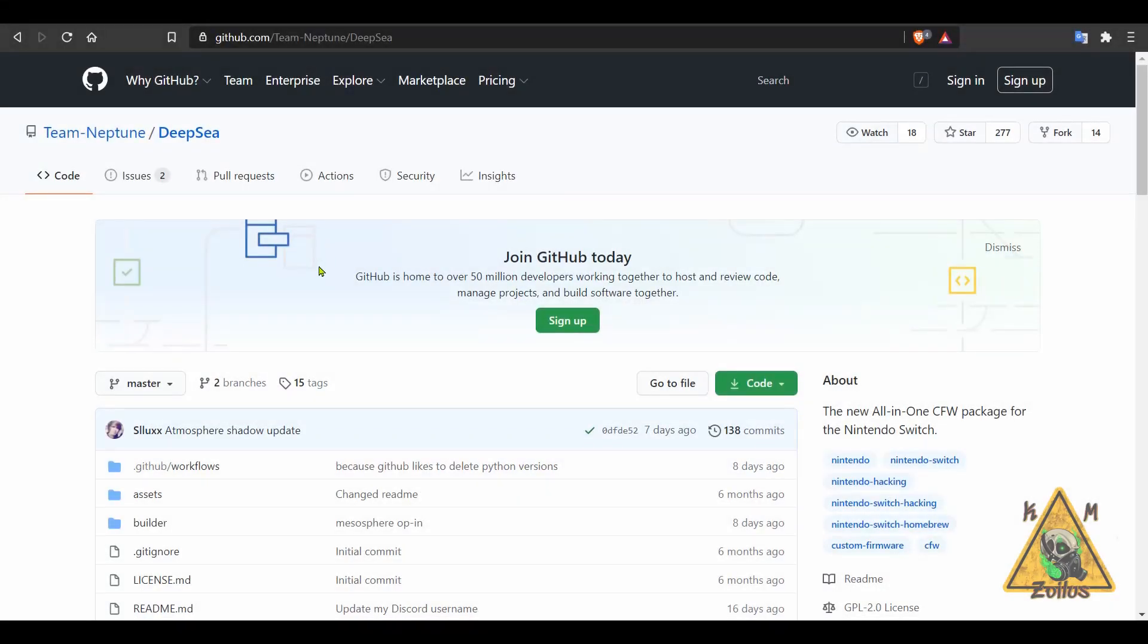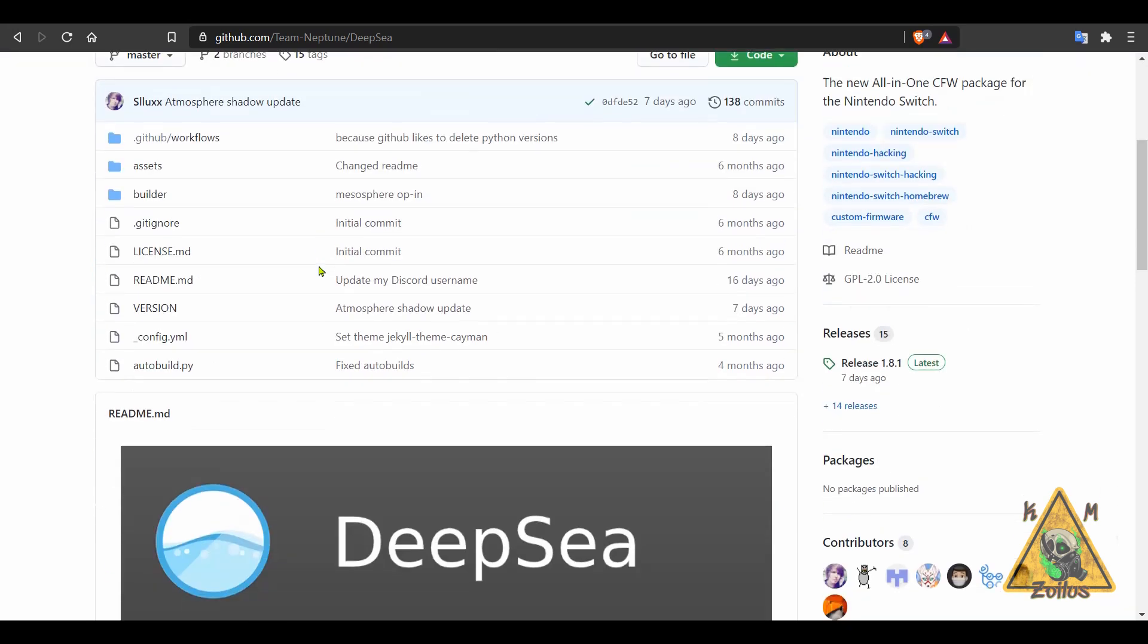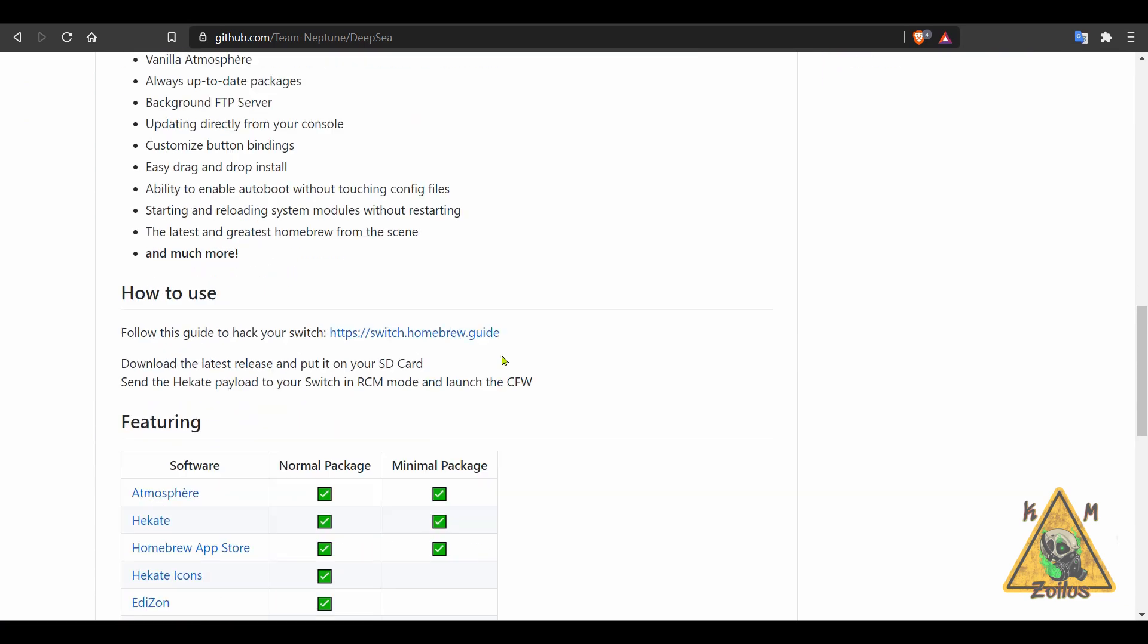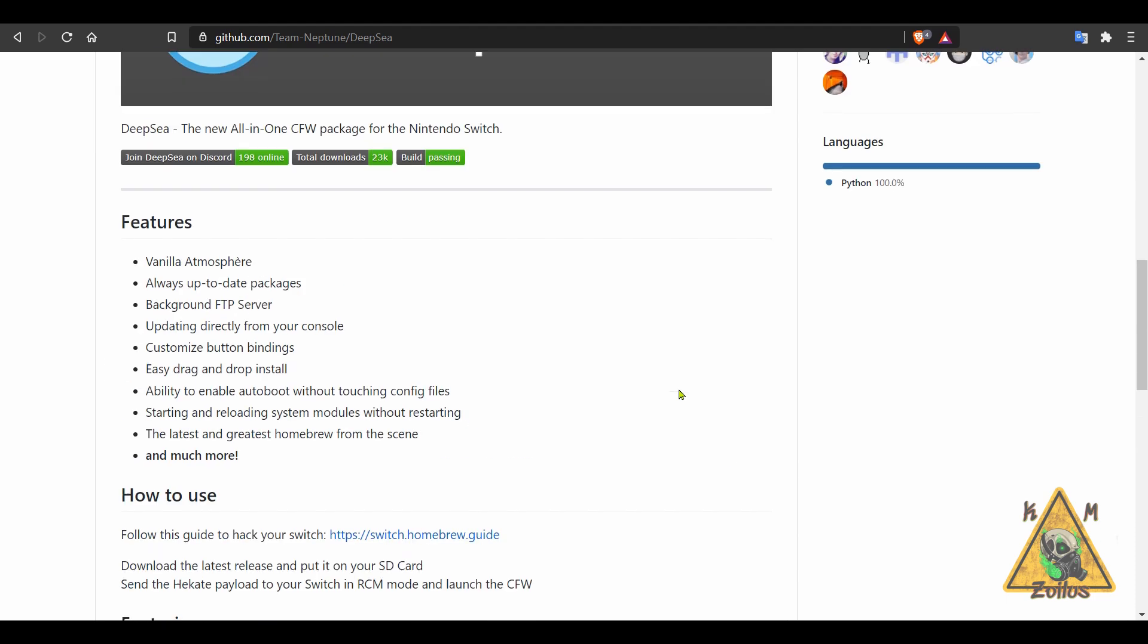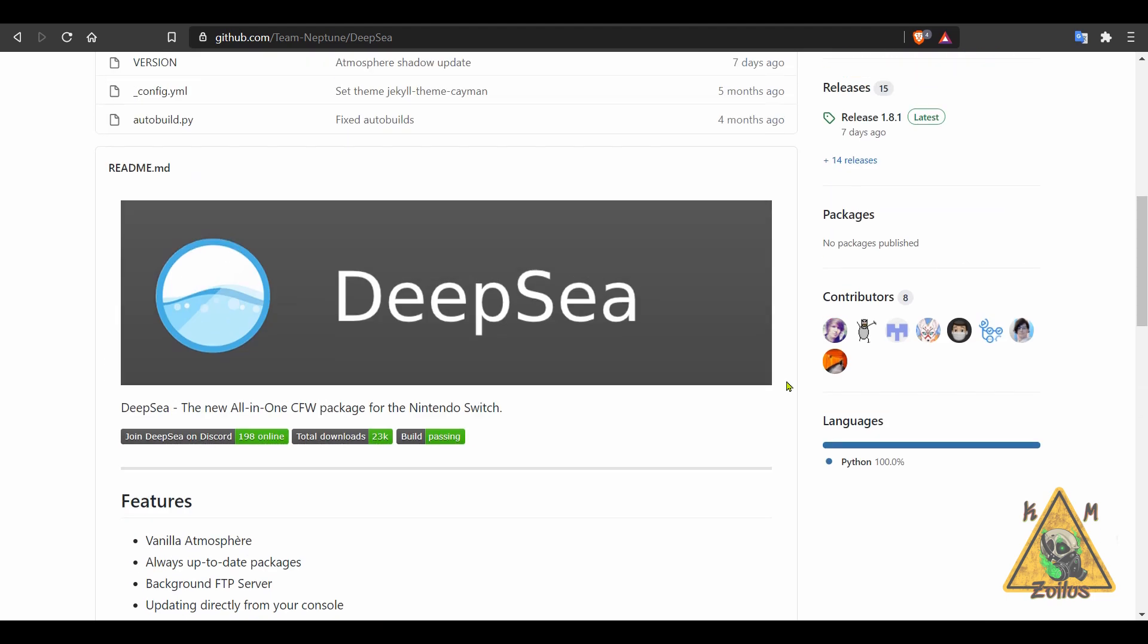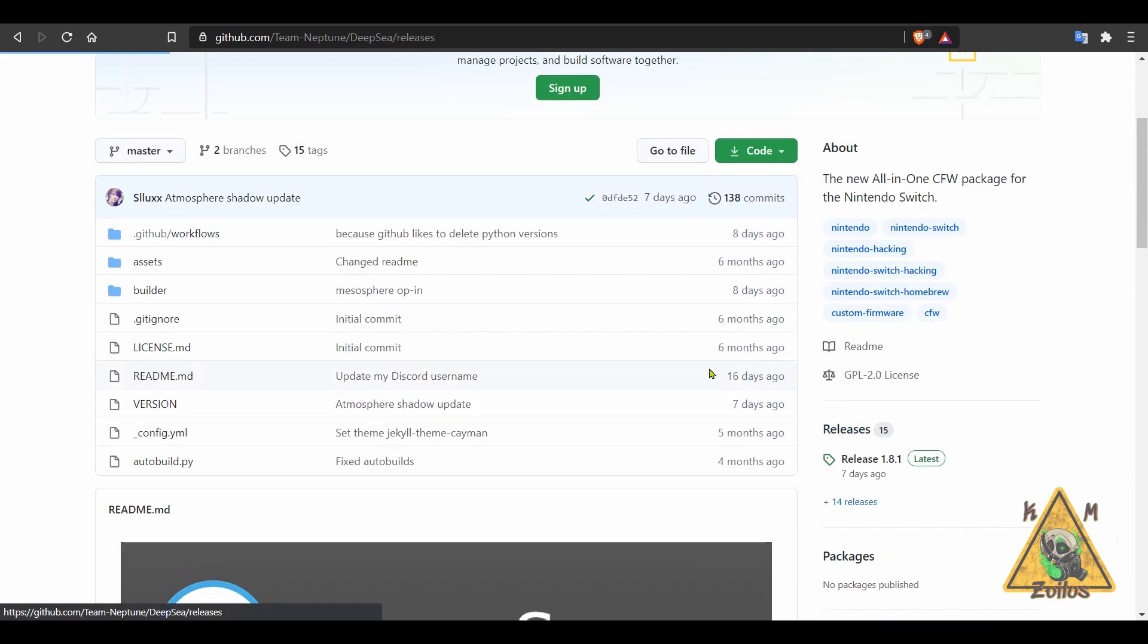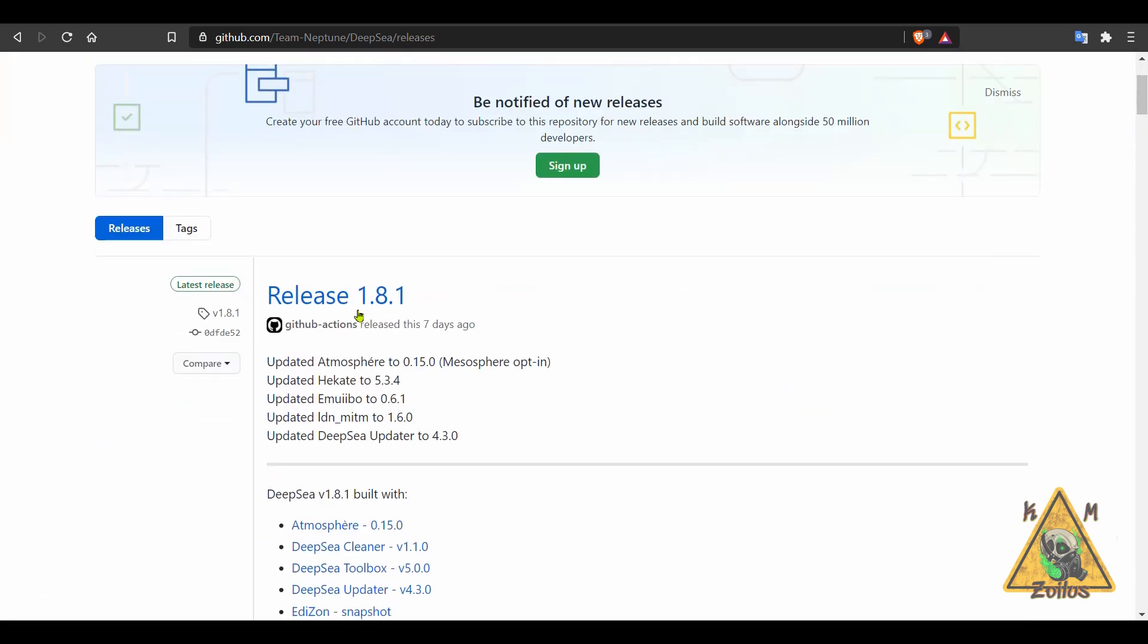And next up, we have an update to Deepsea, which usually happens anytime you see updates to Atmosphere and Hecate. This is the spiritual successor to Cosmos. I actually like it even better than Cosmos. I've talked about it before in the past. This is that all in one, just like Cosmos was. Now, when you go over to the releases, you can see this latest update, all the homebrews and stuff that they updated are right here.